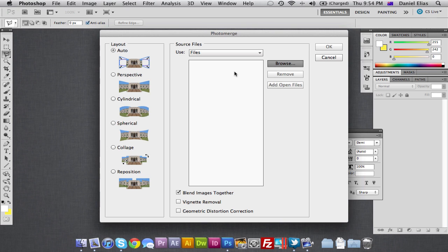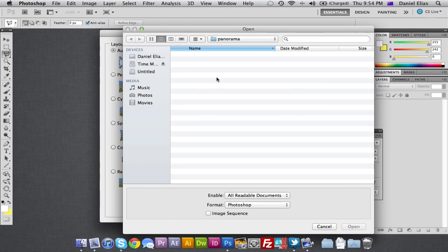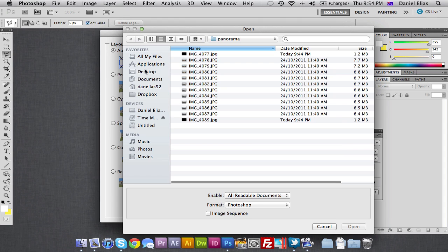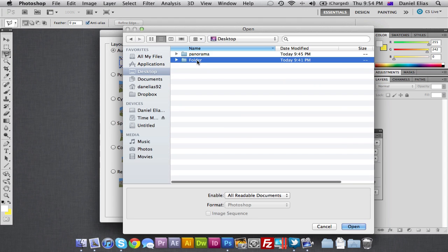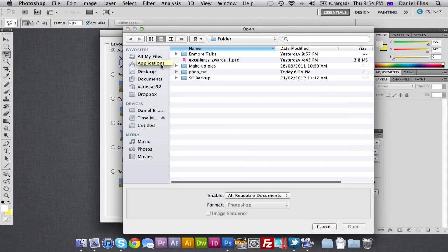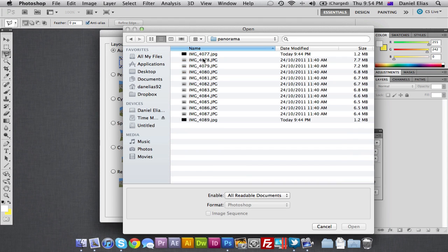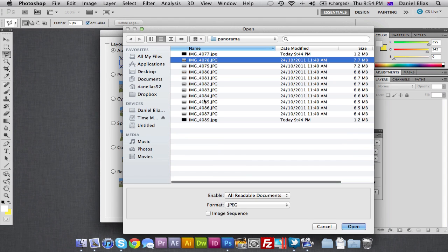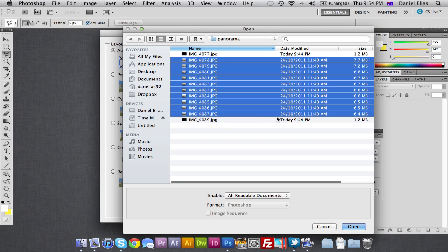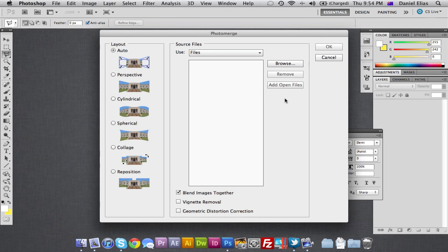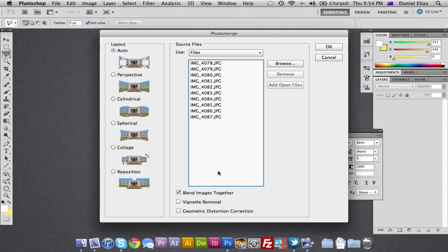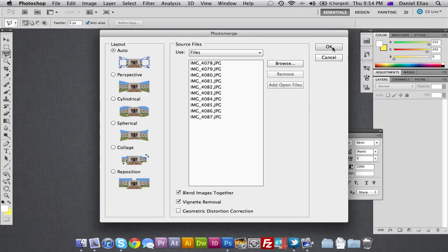Just hit browse for the files, desktop folder, not folder sorry, panorama folder. And make sure you don't select the blank images at the beginning and the end. Just the panoramic images. Then it loads all the images. Then down here, you're going to hit blend the images together. We want to do that. And vignette removal. Not exactly sure what geometric distortion correction is, but I'm going to leave it unticked. Then hit OK.